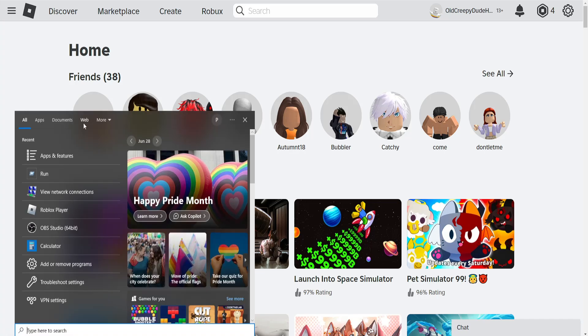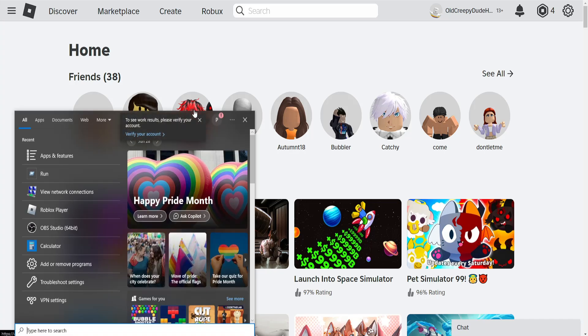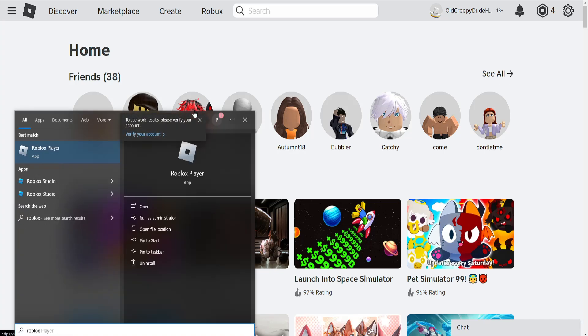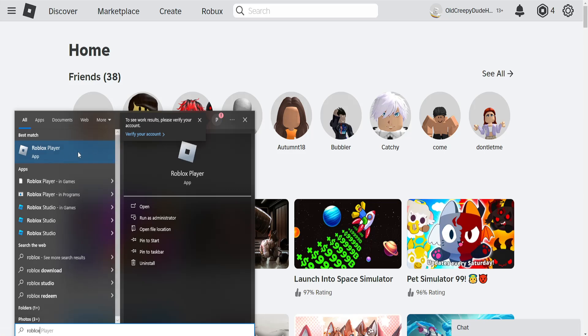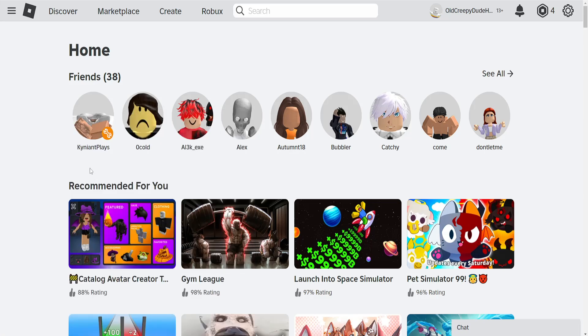For the first method, open your computer search. Search for Roblox, find your Roblox player, right-click on it, and then open file location.